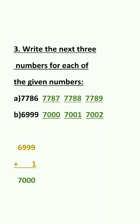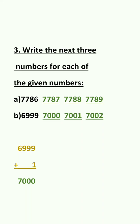7,786. So the next number will be 7,787. After that 7,788. And the last one will be 7,789.